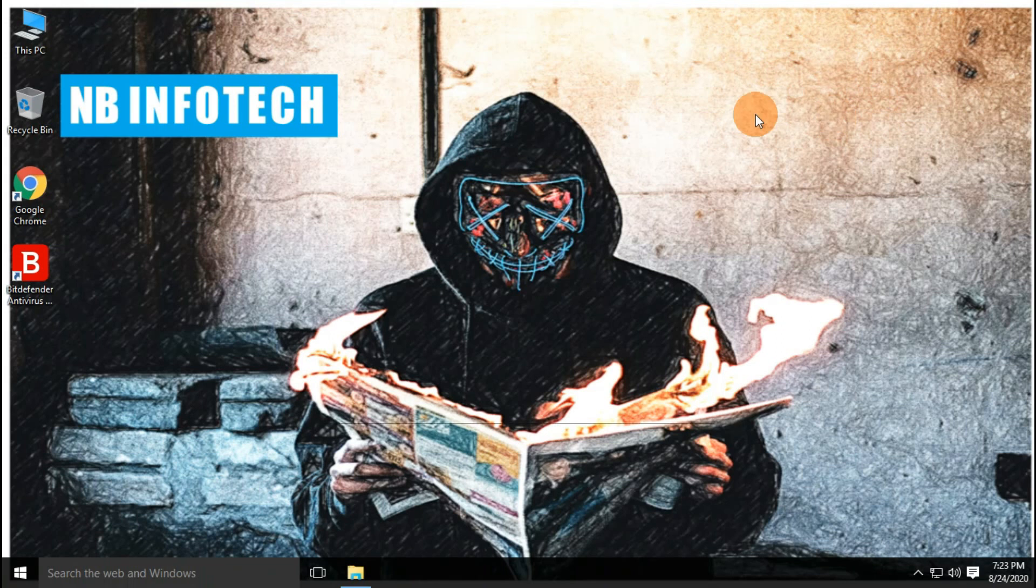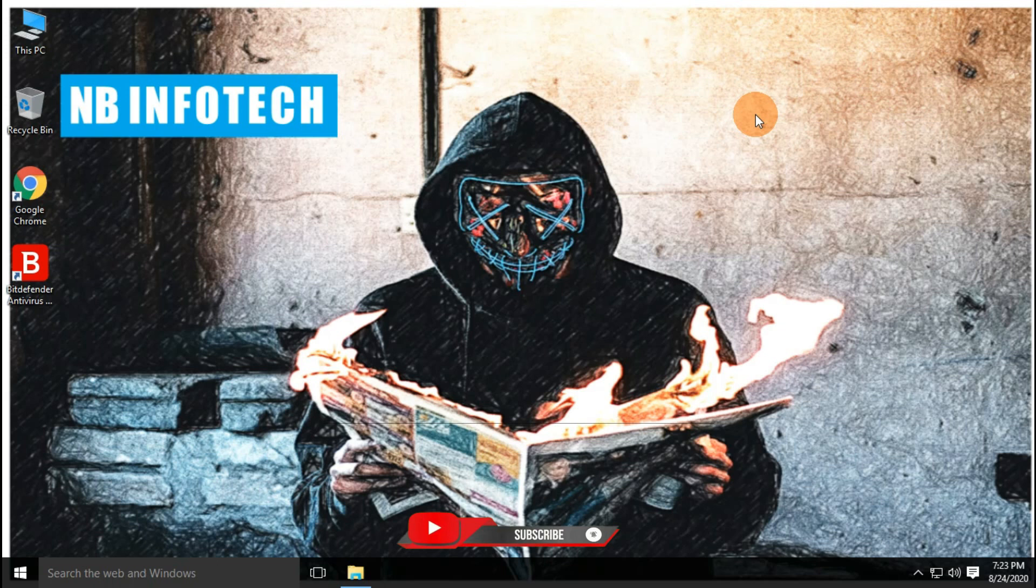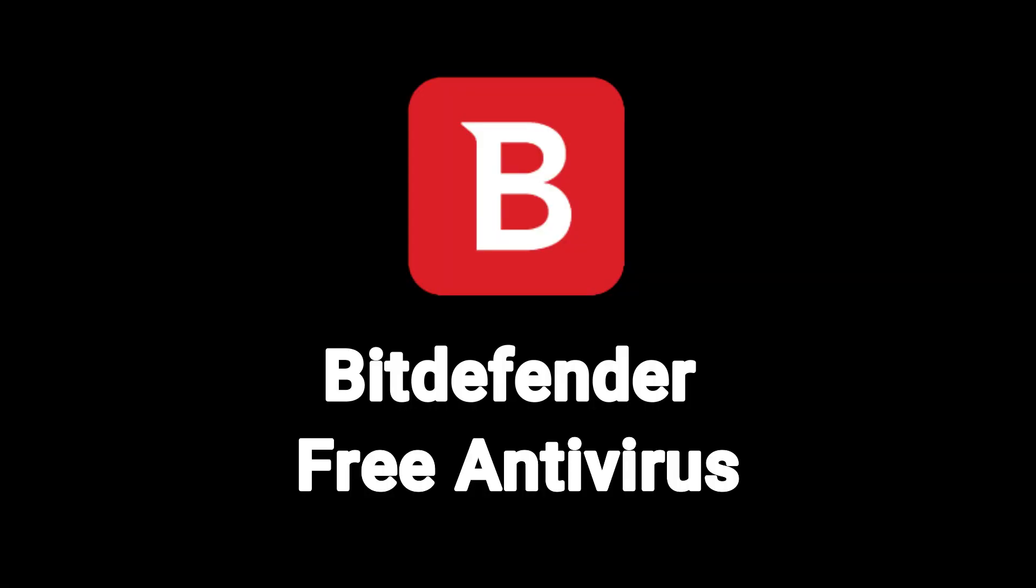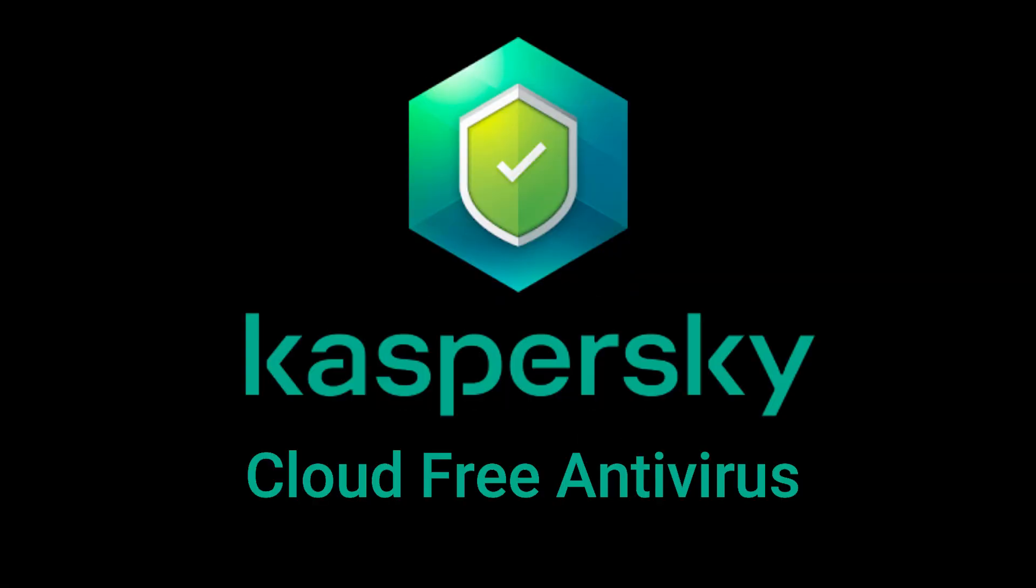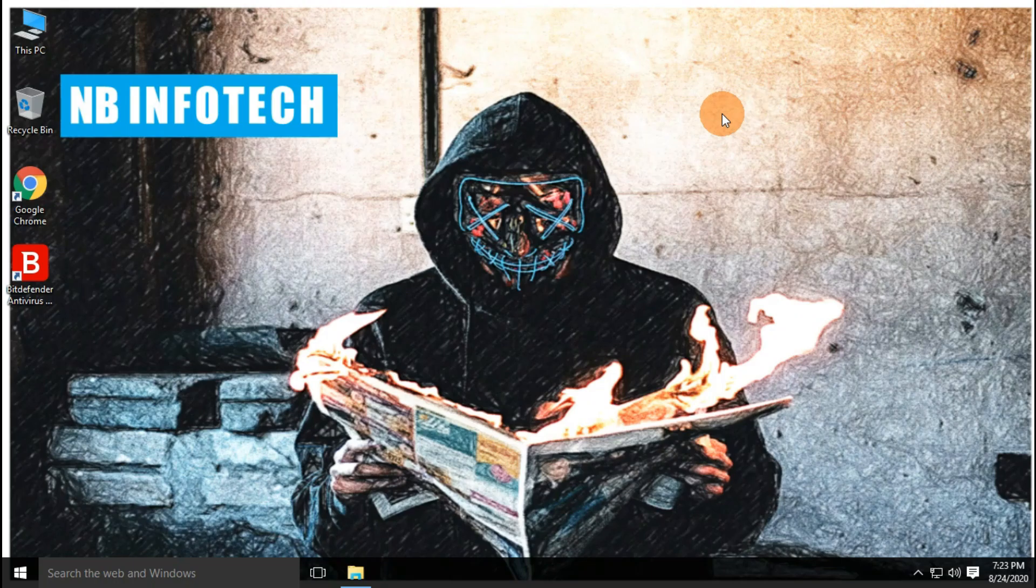Hello guys. Welcome to your YouTube channel NB Infotech. In this video, we will check which free antivirus is more effective against the latest malware, Bitdefender free antivirus or Kaspersky Cloud free antivirus.